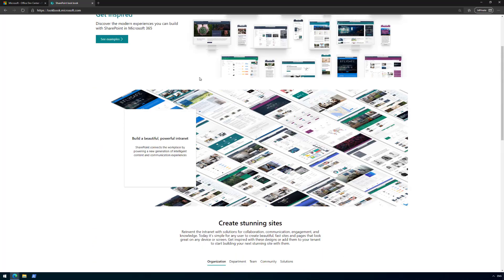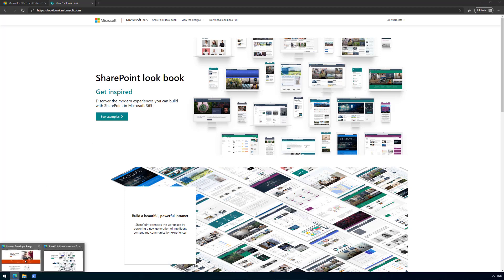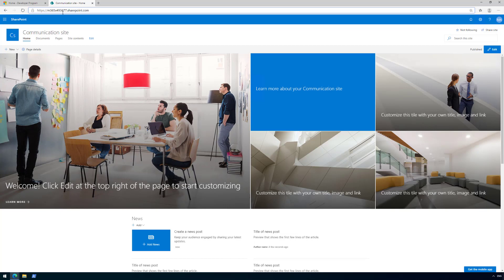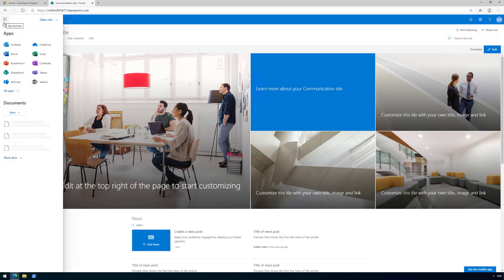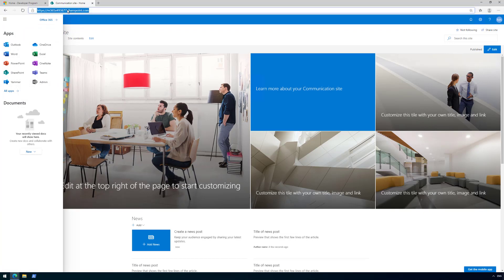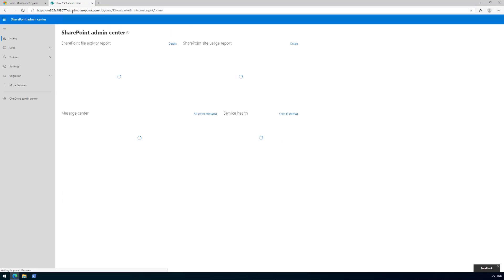Let's get back on how we set up the tenant after you got it. I've already signed into my tenant—in my case, Microsoft m365 x9 493677. You need to sign in to the tenant and then go to the SharePoint administrative view. You can get there using the admin views or do a quick bypass by typing admin in the URL.